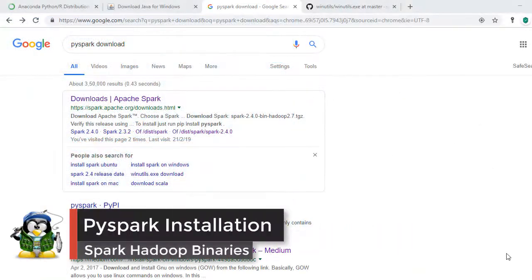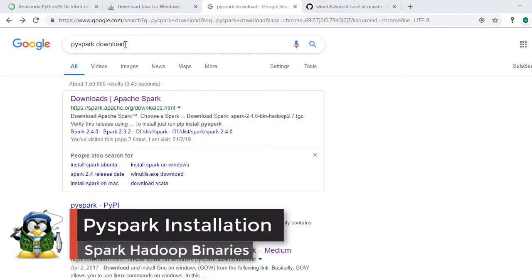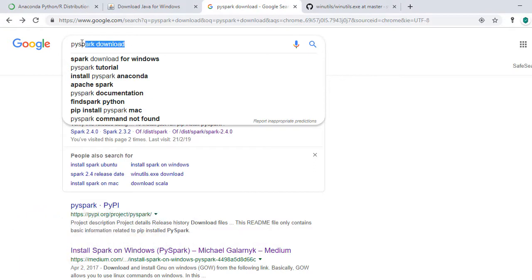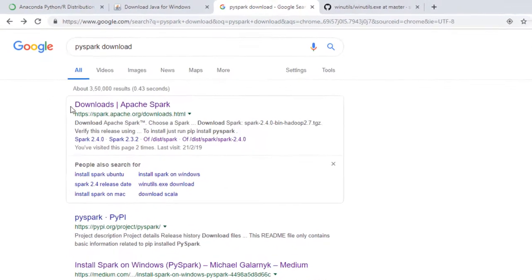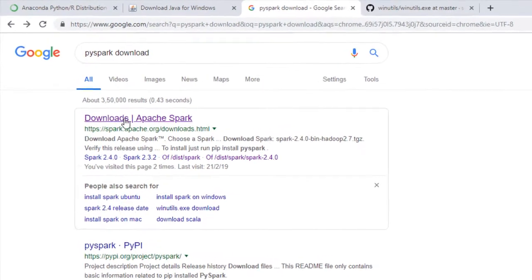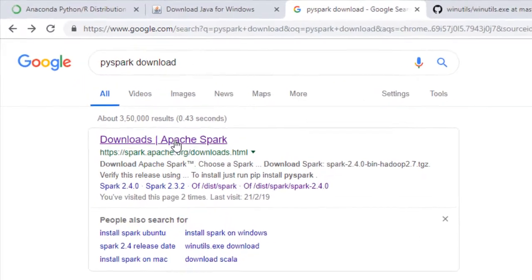Let's now set up the Spark and Hadoop pre-built binaries in our machine. To find the binaries, go to Google and type PySpark download. You will get the link Download Apache Spark from spark.apache.org.